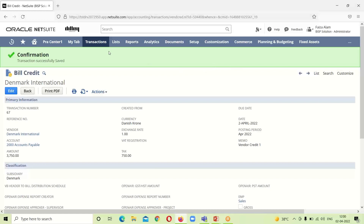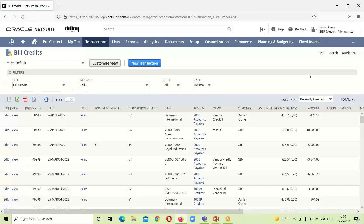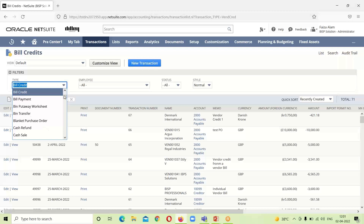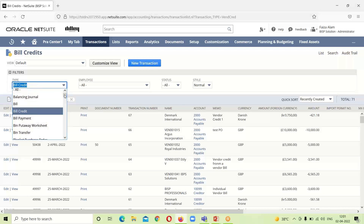We got confirmation that our vendor credit has been successfully saved. This is the first way. If we move to the list, we can see the bill credit we created for Denmark International is here.